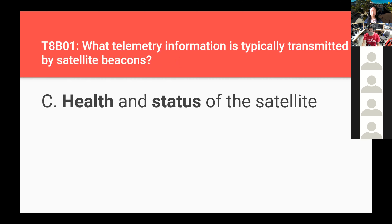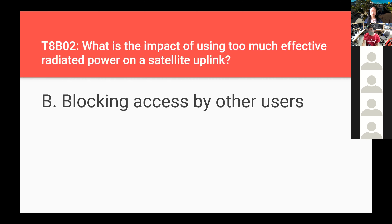What telemetry information is typically transmitted by satellite beacons? Health and status of the satellite — things like battery level and other telemetry. What is the impact of using too much effective radiated power on a satellite uplink? Blocking access by other users. The general best practice in ham radio is to use the least amount of power needed to make a successful transmission — that way other people who want to talk at lower powers still can.